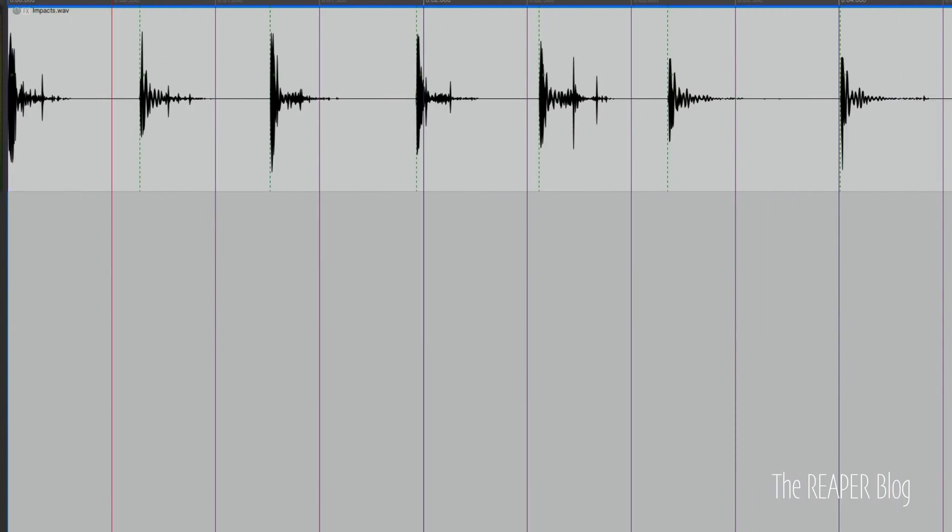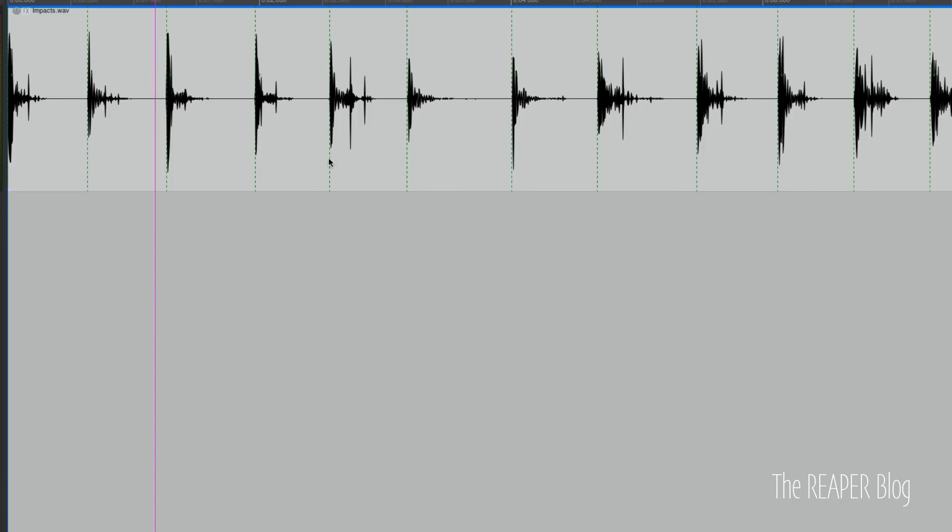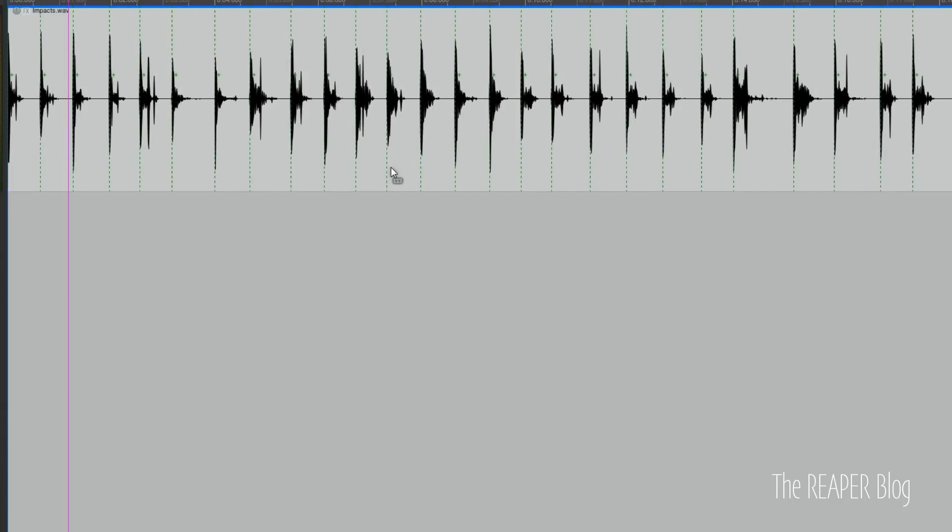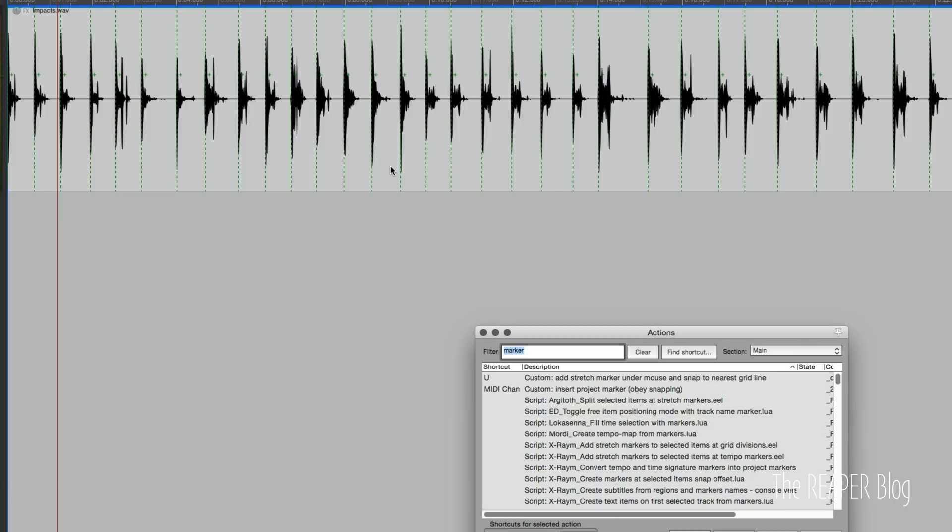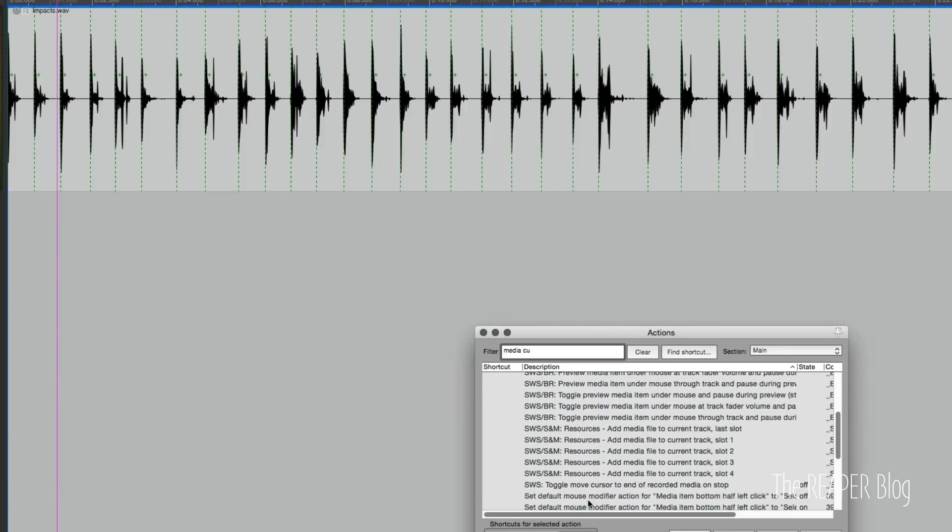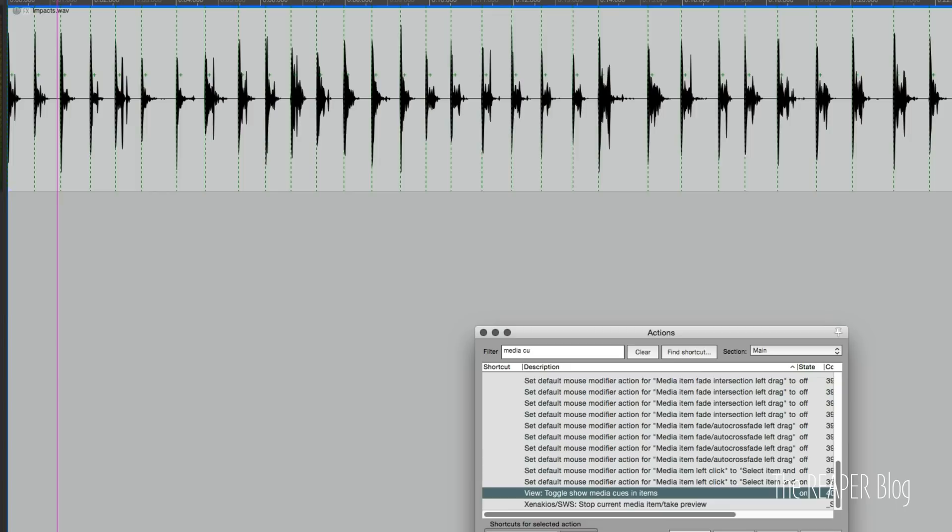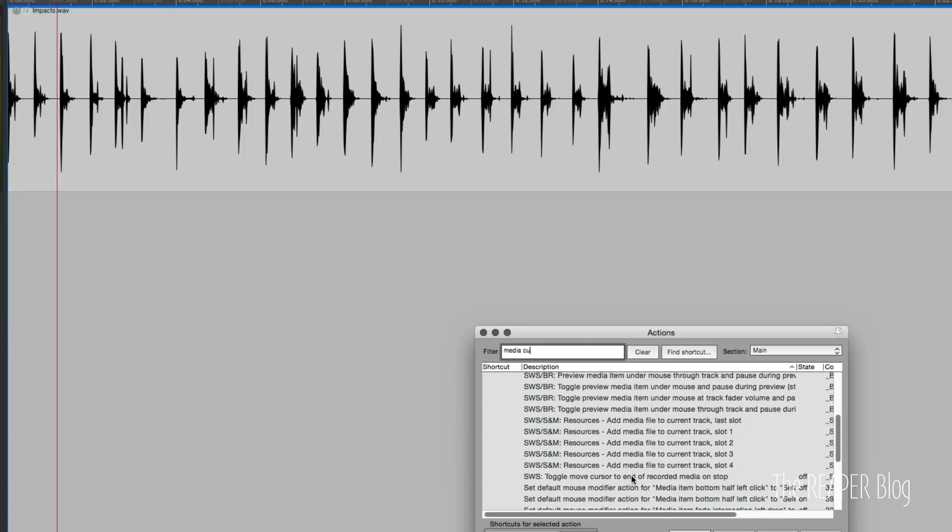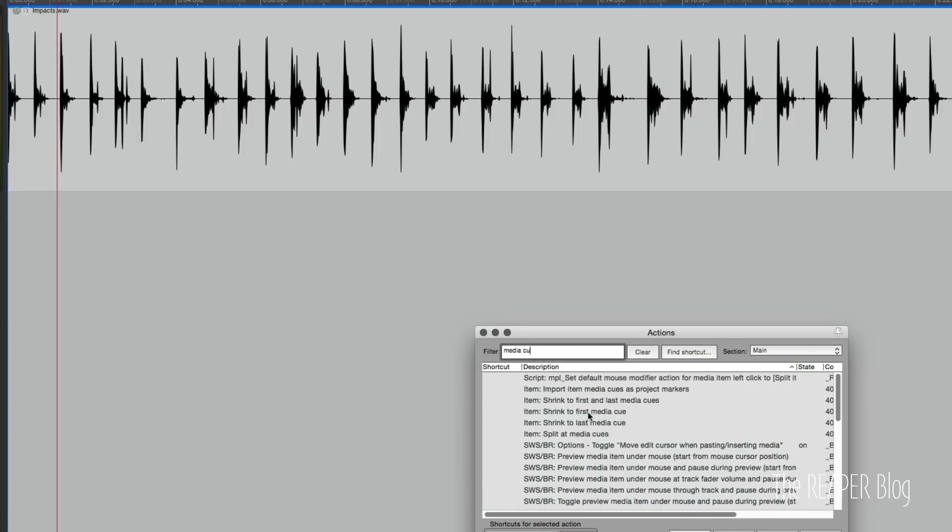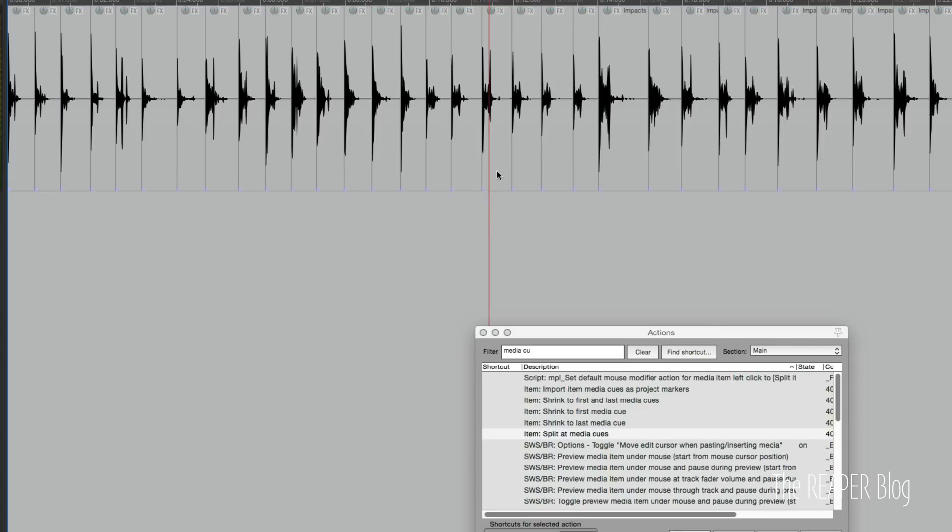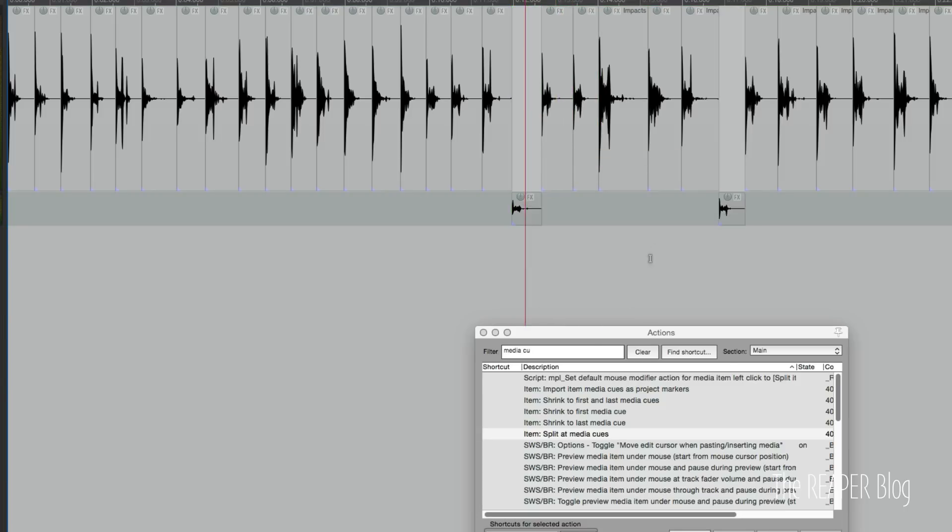So imported files look like this. There's a media cue at the start of each item. And if you're not seeing media cues, you can go into the action list. And there's an action called toggle show media cues in items that will show and hide that. And even if they're not showing, you can use this action to split at media cues. So now all these items don't need to be manually edited again. They can just be used individually after running the action.